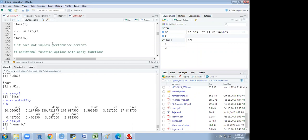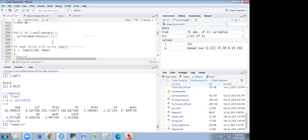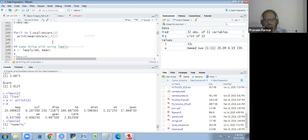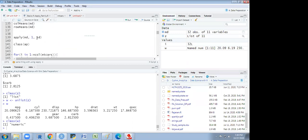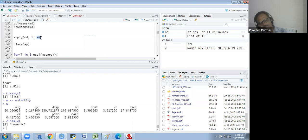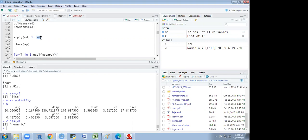A student asks: can we write our own functions in apply? Yes, we can apply our own function in the apply family. We will see that shortly.